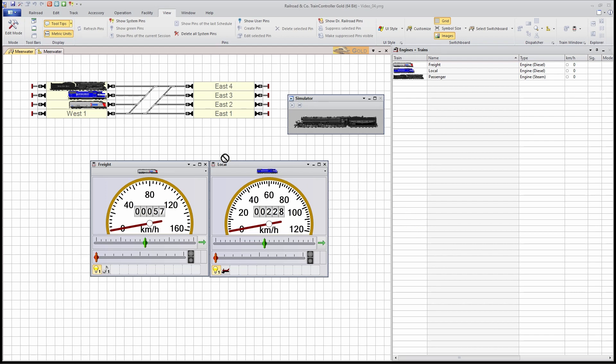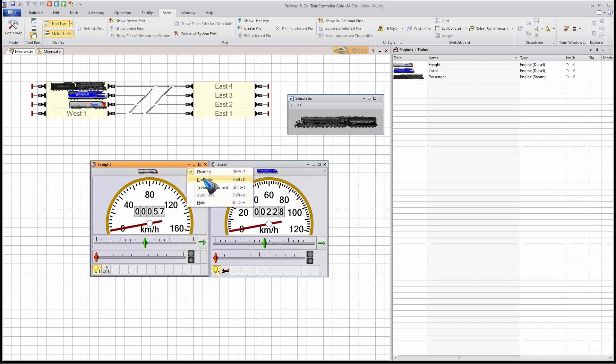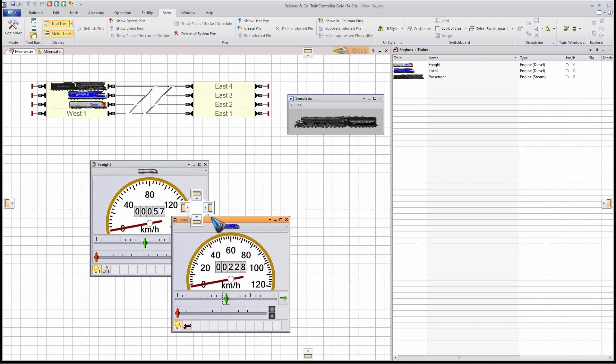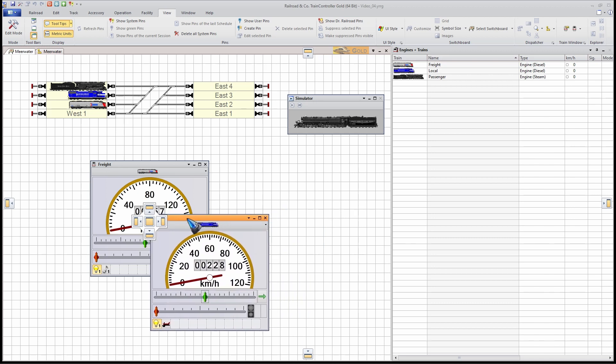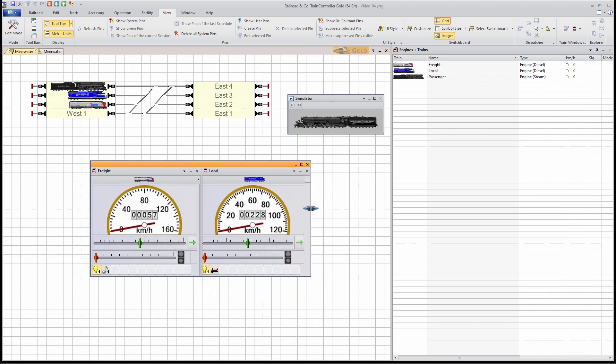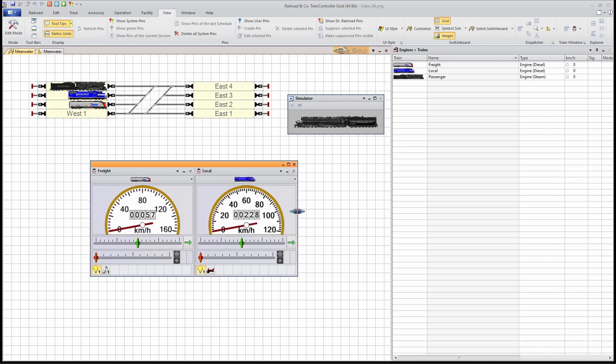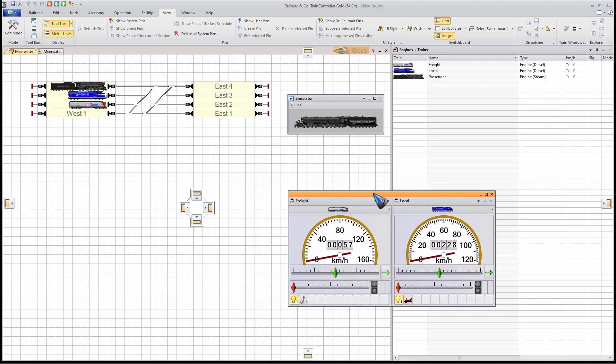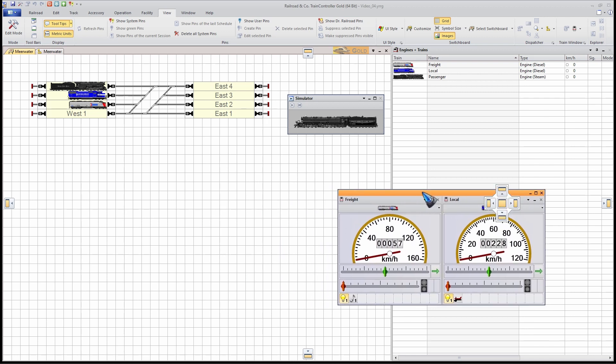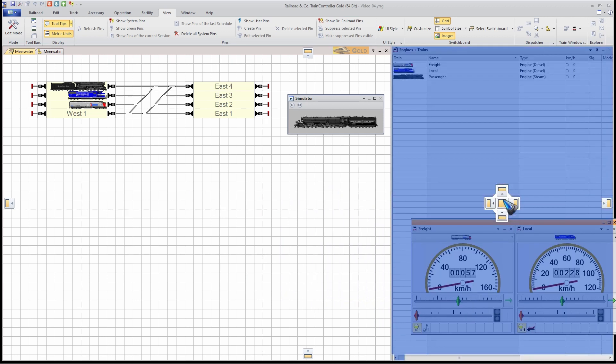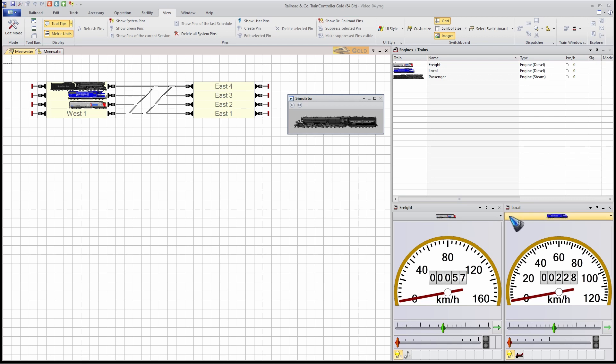And now what we can also do is, for instance, make this train window dockable and this one also. And combine them nicely together. I get that icon again. Now it is one window and if I enlarge it or shrink it, it tidily and neatly makes these two throttles the same size. I can move it over here and place it over here and there we have a very tidy layout.